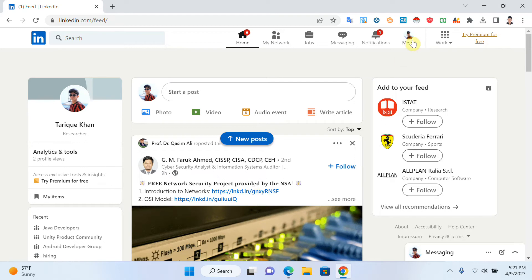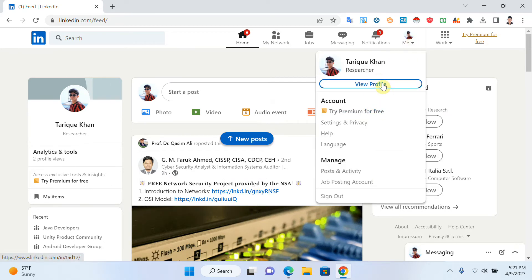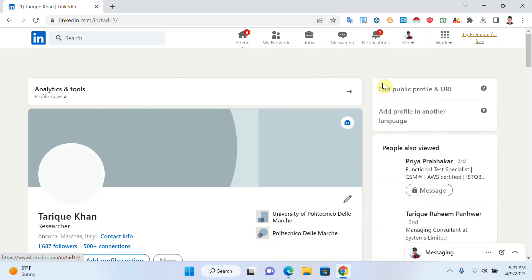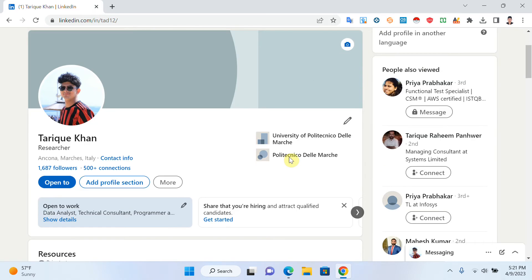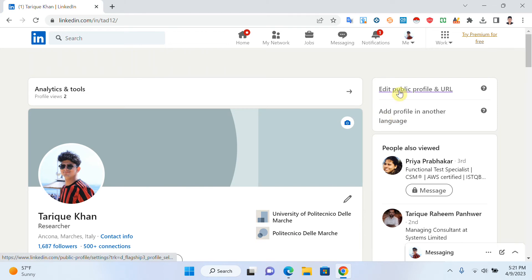Click on your 'Me' button and click on 'View Profile.' Now this is my profile. If I click on 'Edit public profile and URL,' I have to click on this.